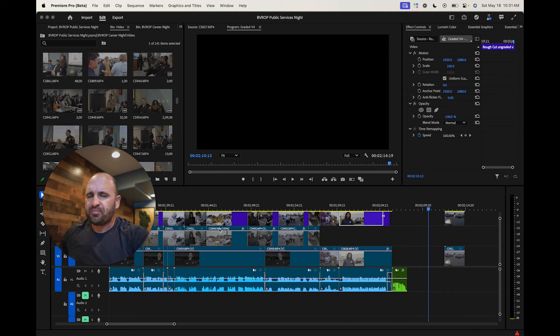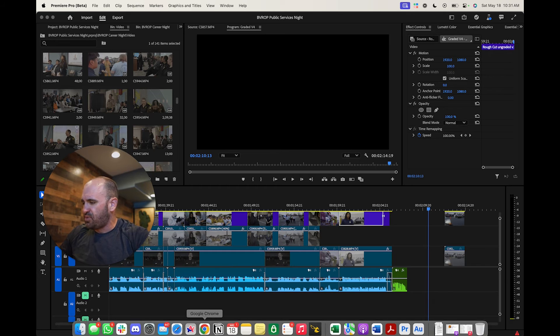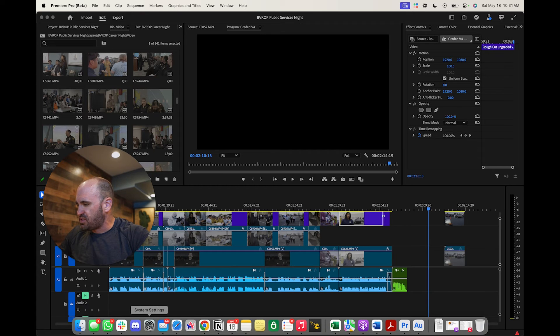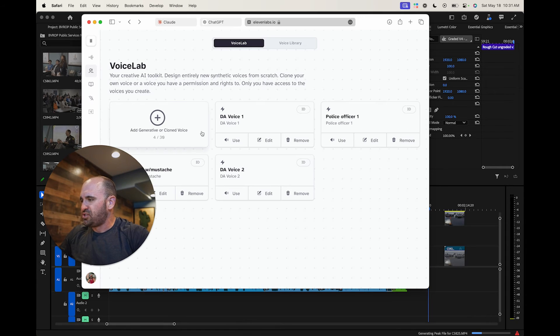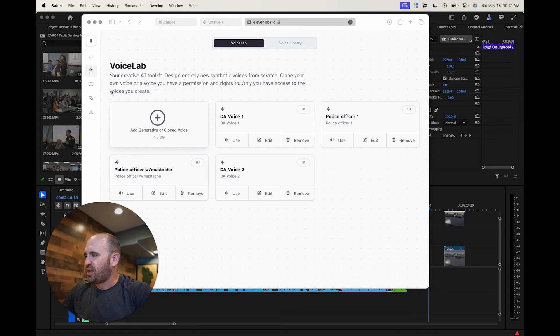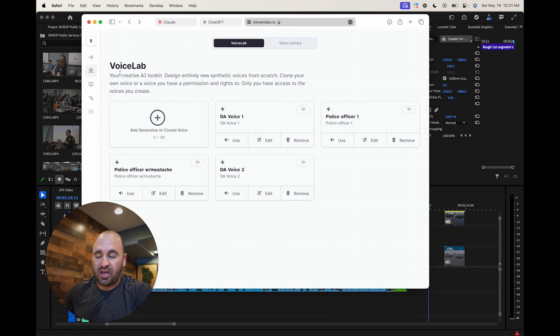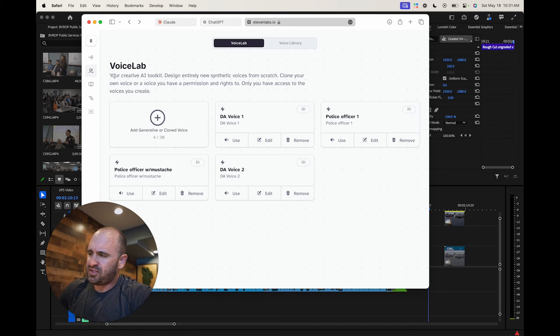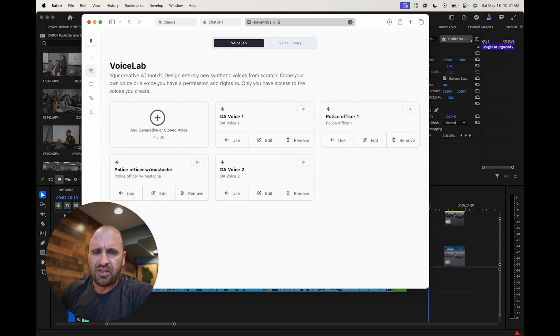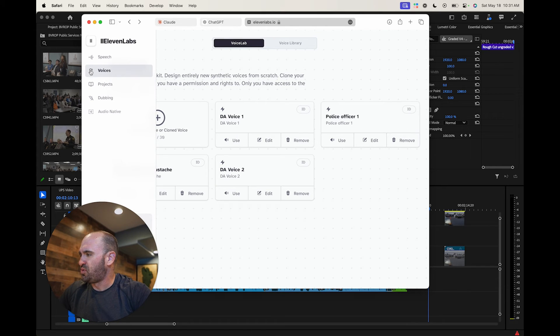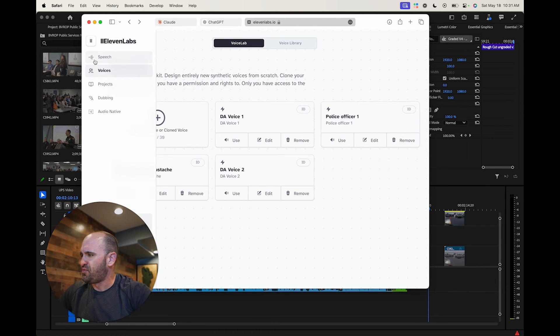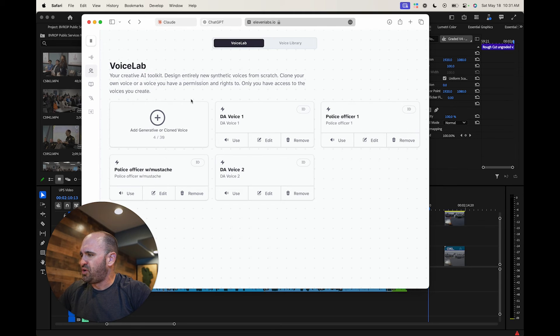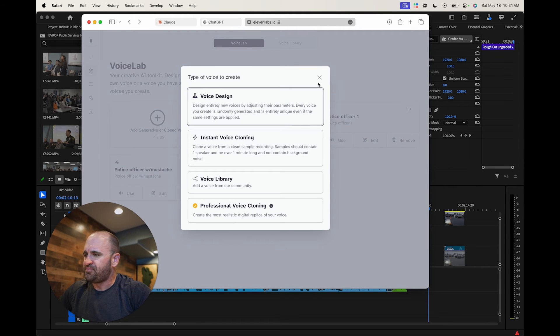So what we're going to do is in order for you to do this, this is pretty simple. You're just going to go into 11 labs, and you're just going to log into account. It's pretty affordable. I think it's like $22 a month. You get 50% off the first month. At least that's what worked for me. So don't quote me if it's not there for you. And we're just going to click on voices. We're going to add a voice.